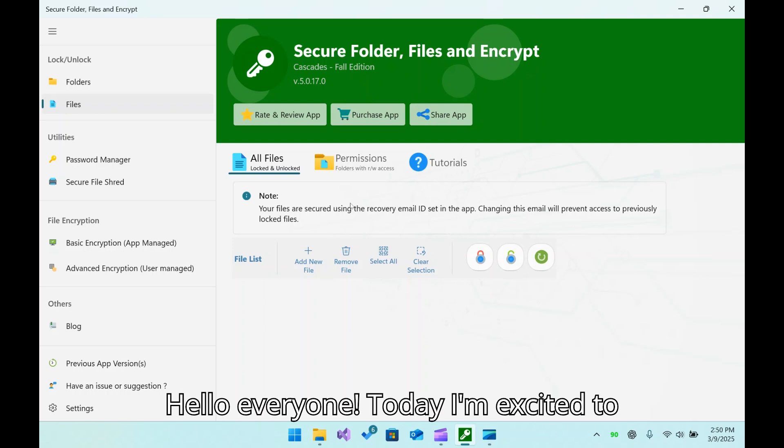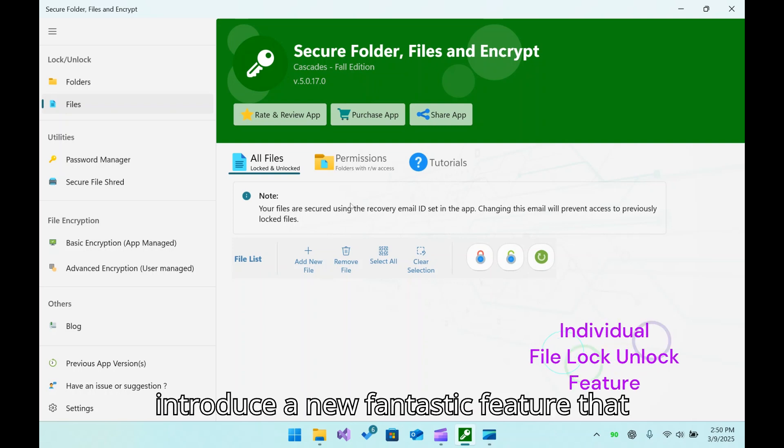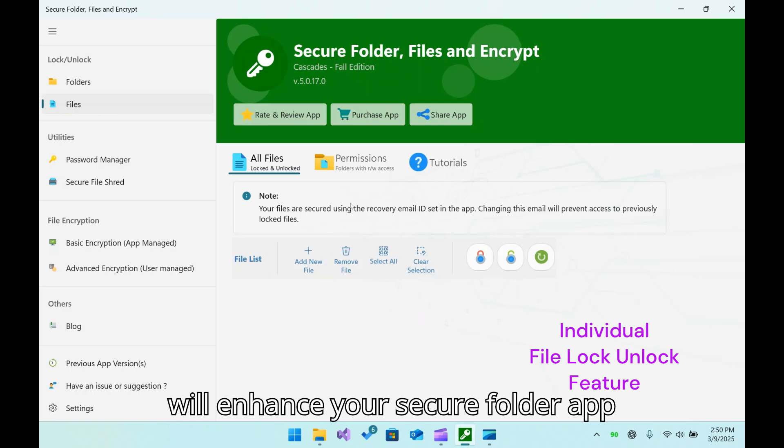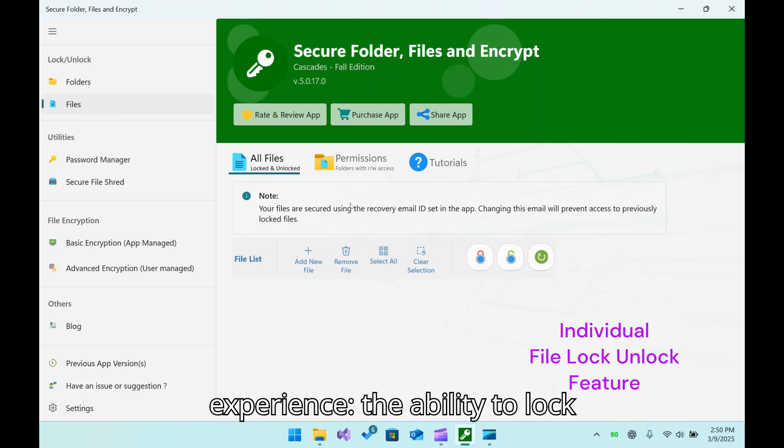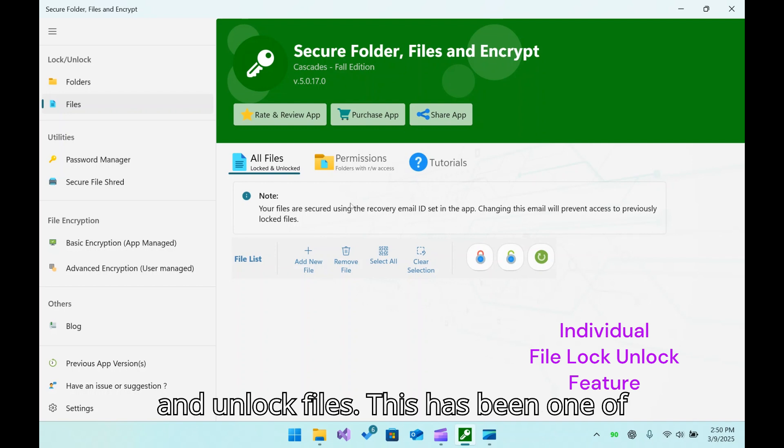Hello everyone. Today I am excited to introduce a new fantastic feature that will enhance your Secure Folder app experience: the ability to lock and unlock files.